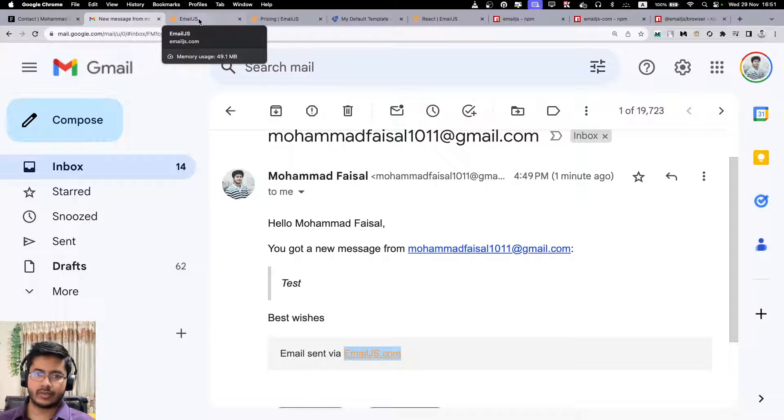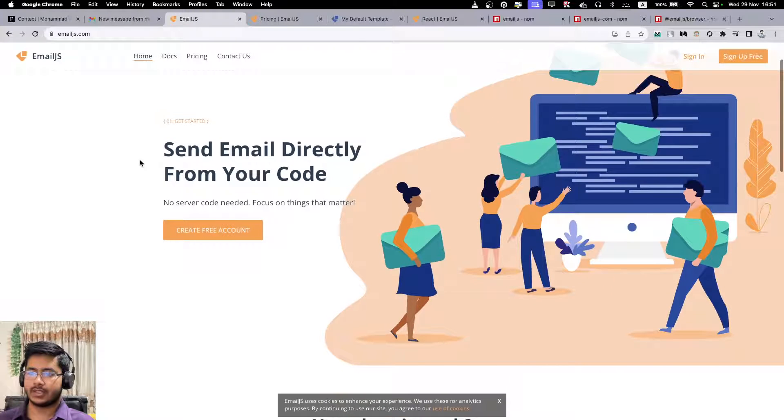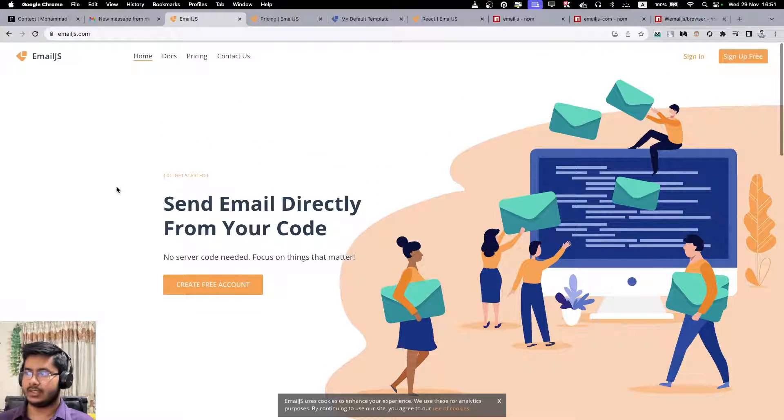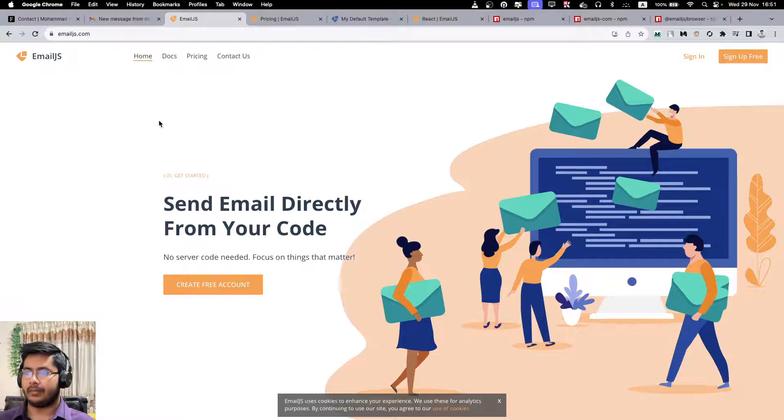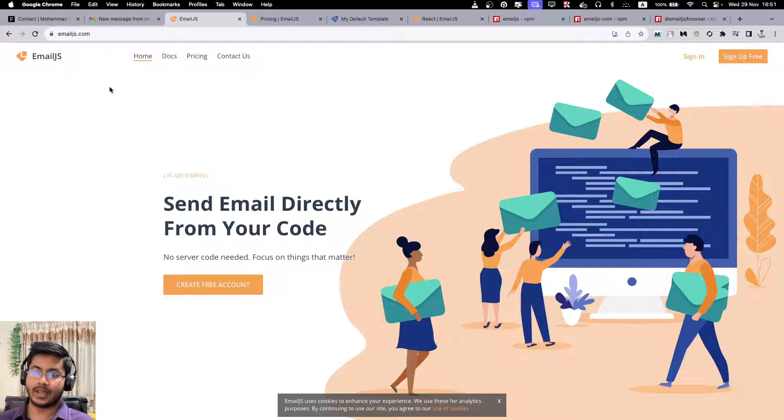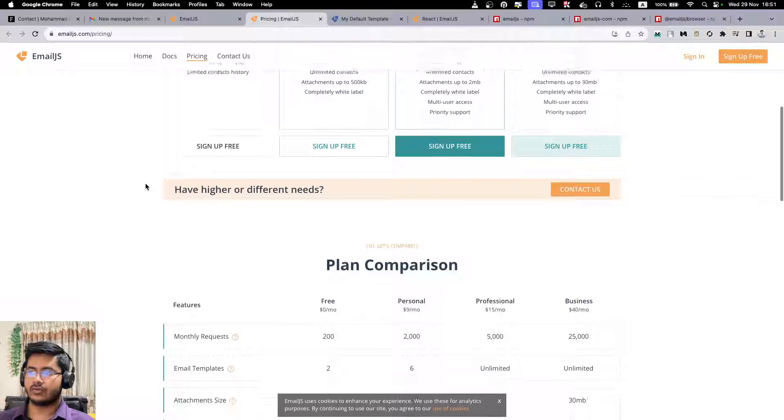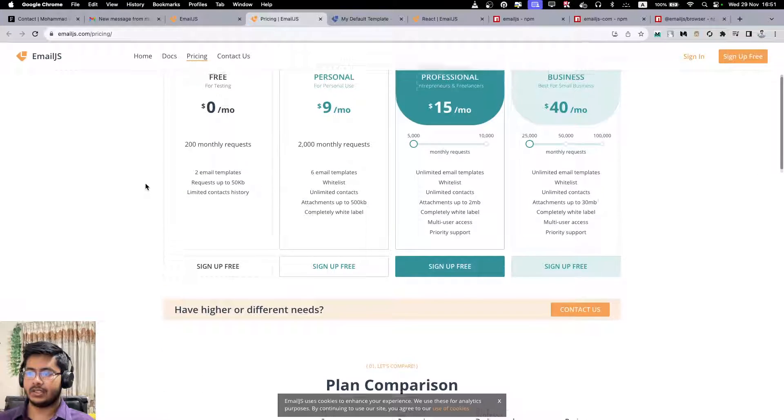So let me show you how to integrate this. This is the website emailjs, pretty nice. And let me first show the pricing to understand why I am using it.